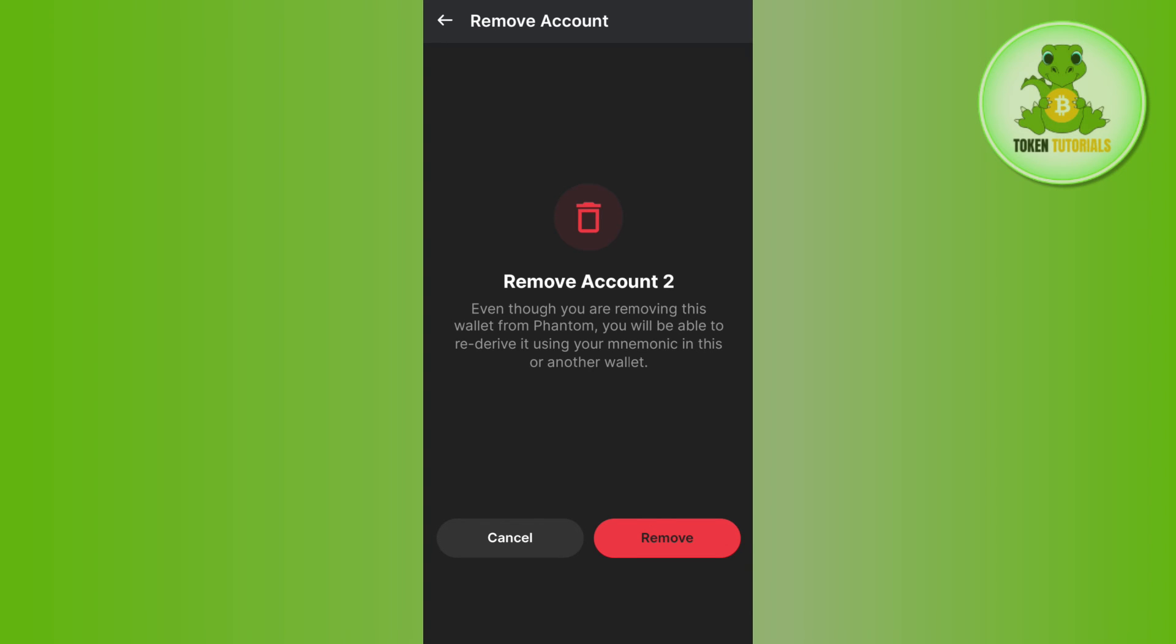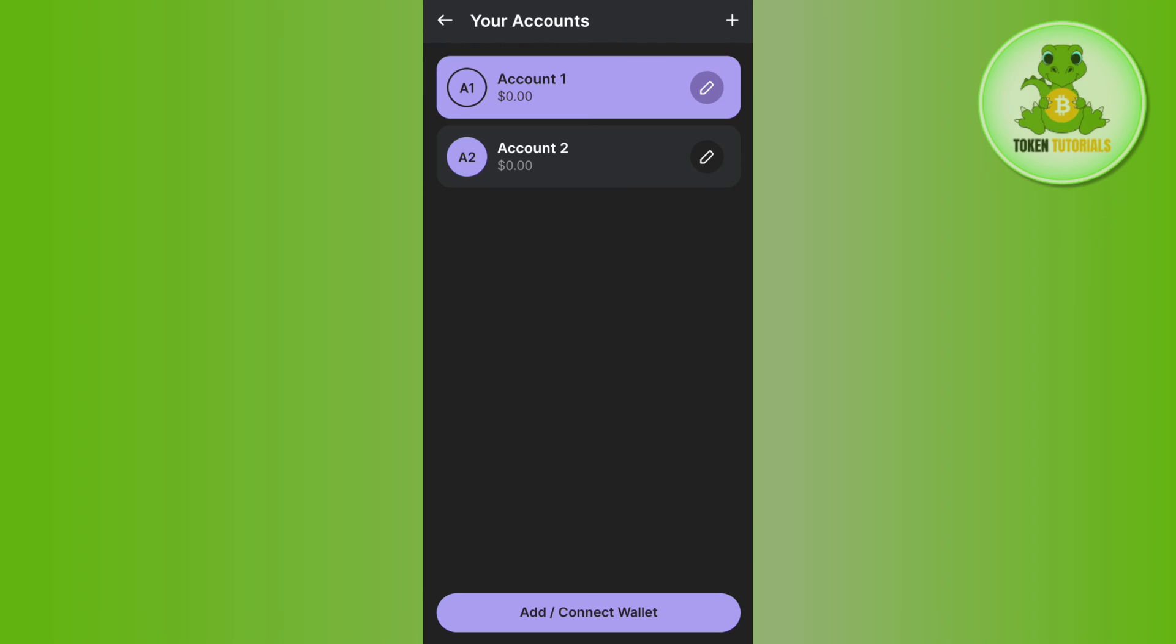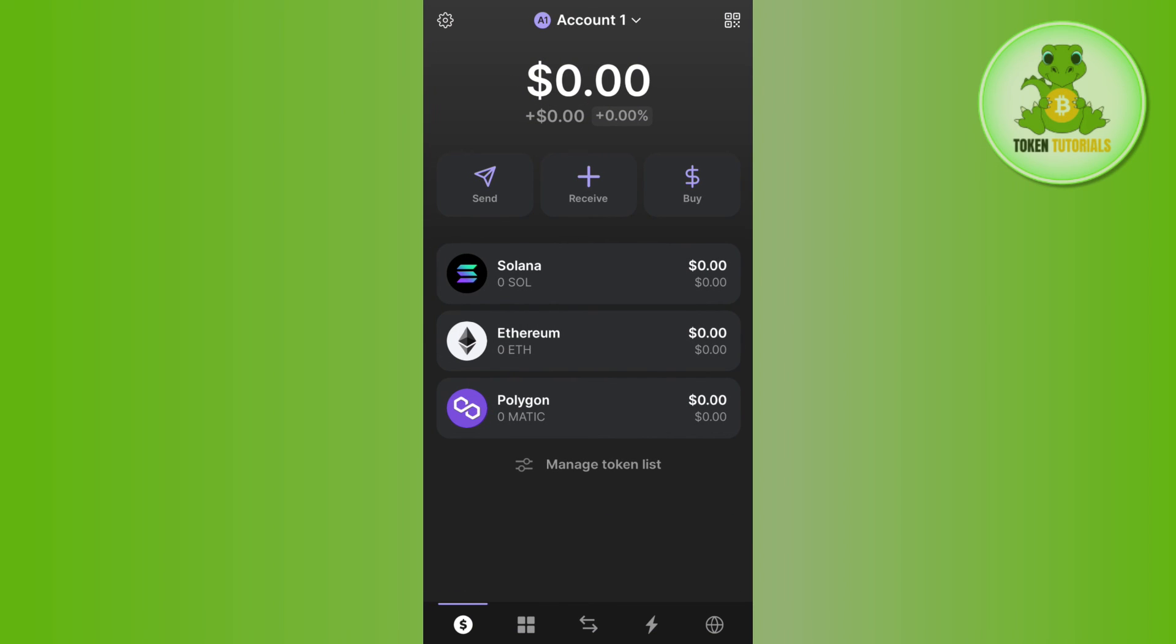So over here you will have to tap on the remove button and there you go, you have successfully removed your account from Phantom wallet.